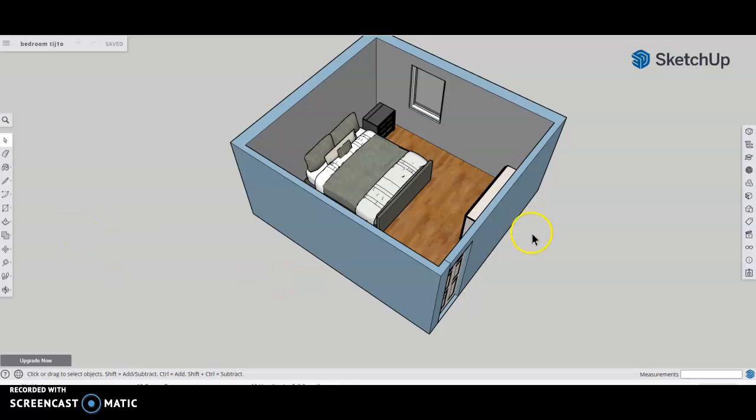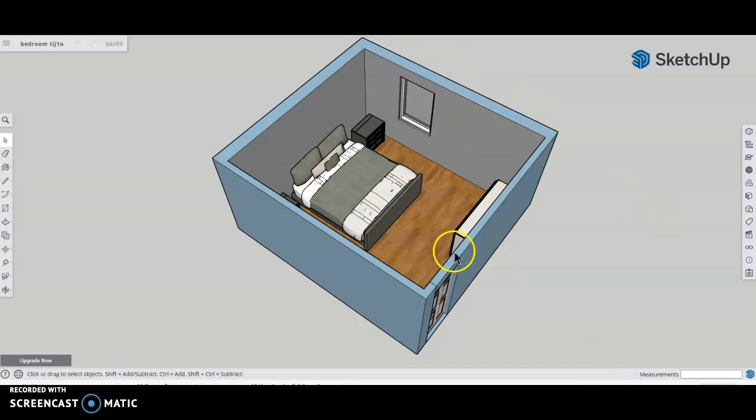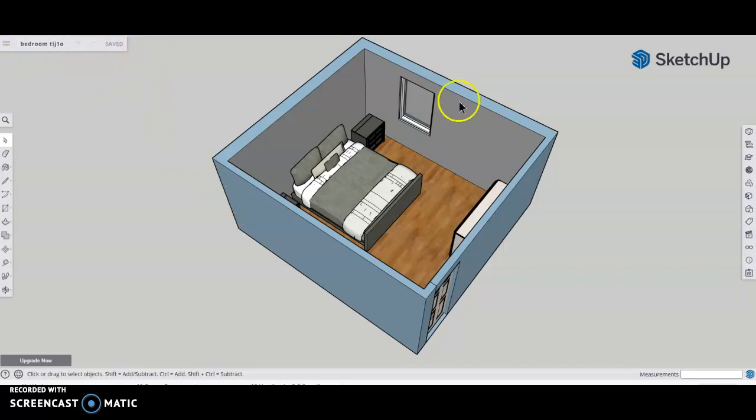All right, so once you have your image or drawing completed - obviously prior to completing it - you'd want to start saving it right from the beginning in the event that anything happens. You can find the saving feature up here at the top.